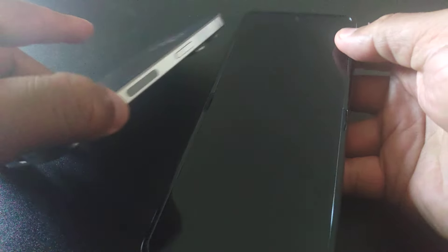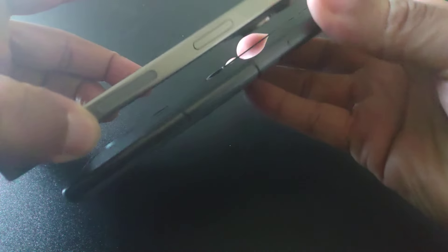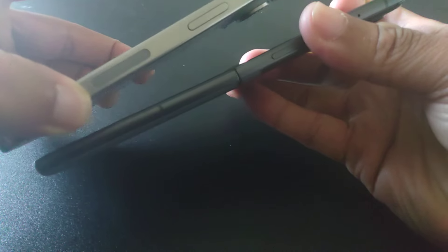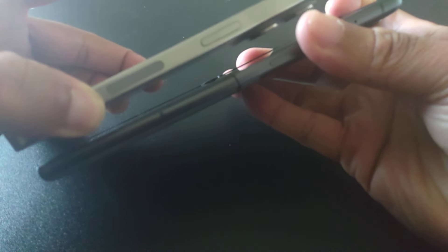When it's opened up, you can actually see the thickness there. It's actually a little thinner than the iPhone when it's opened up.